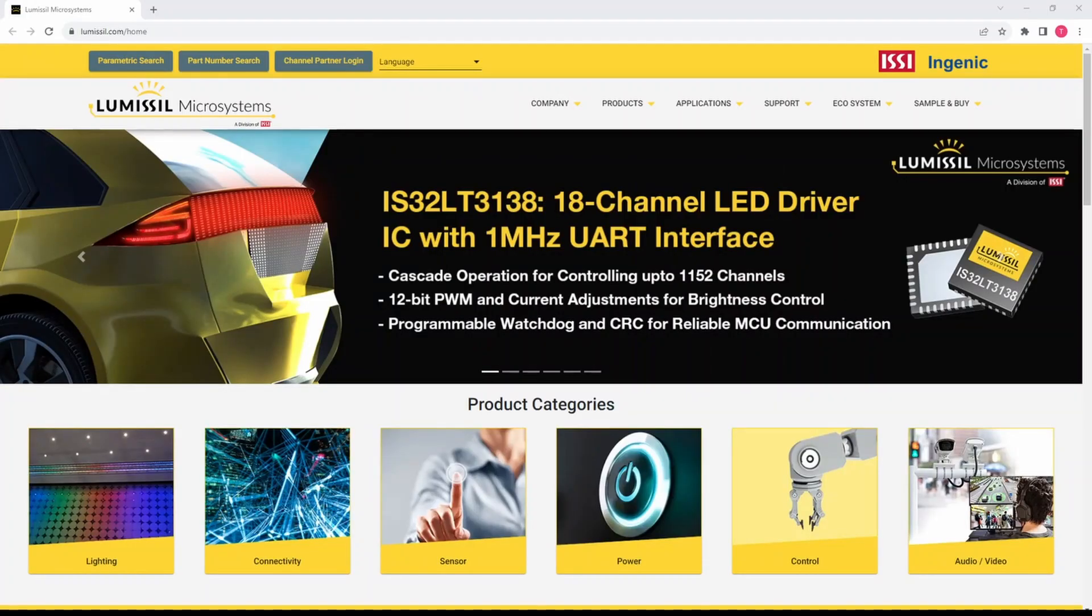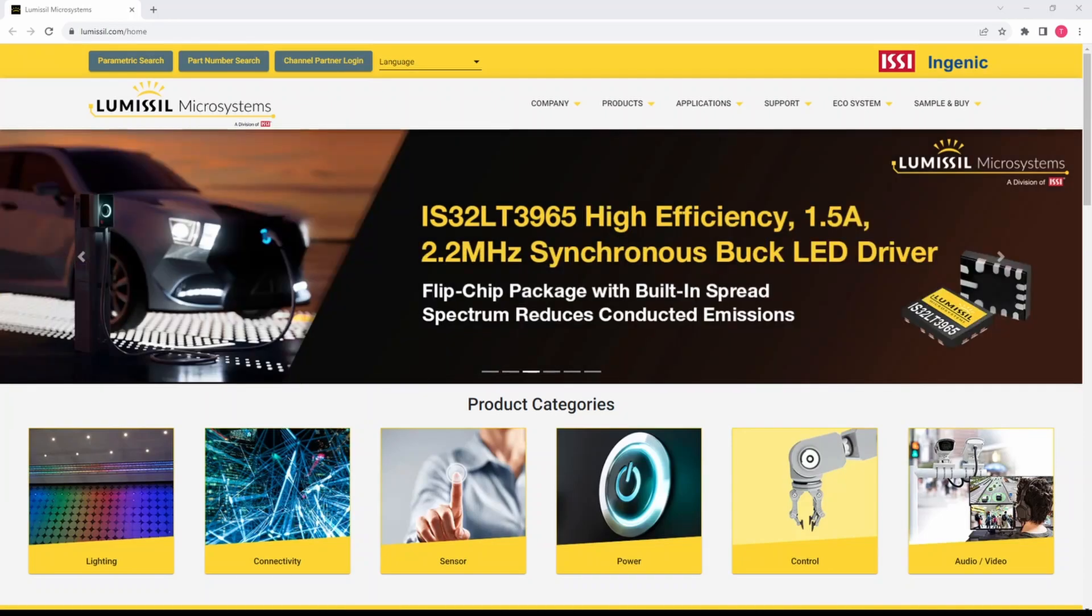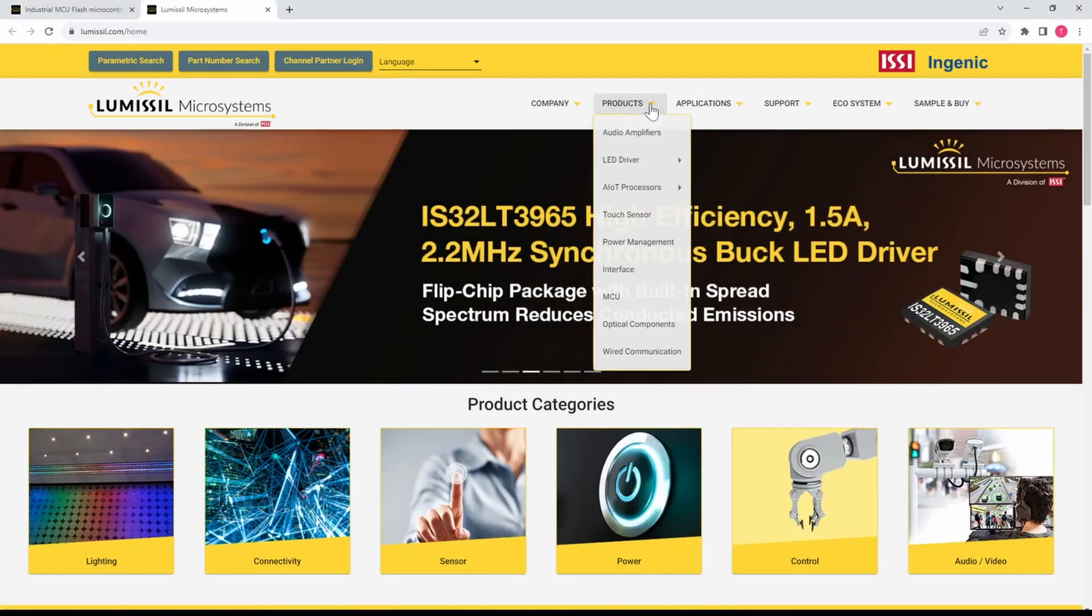Start by going to lumisil.com to download the MCU development package. You'll find this under the Products tab under MCU.